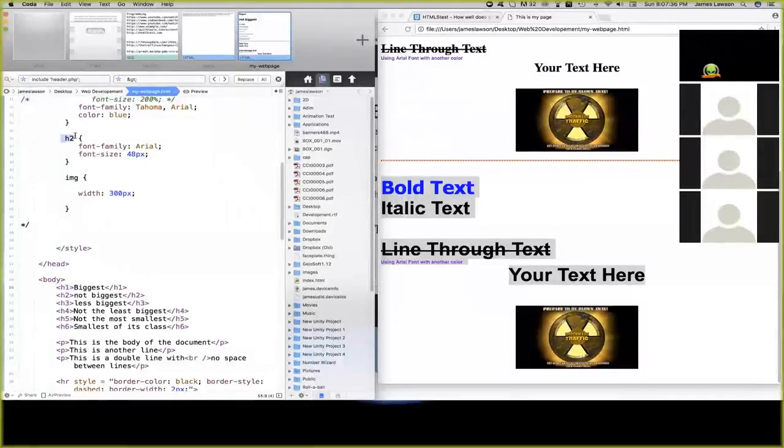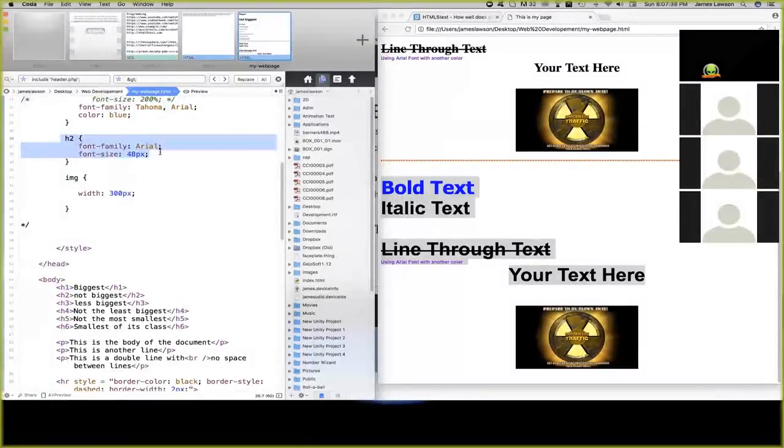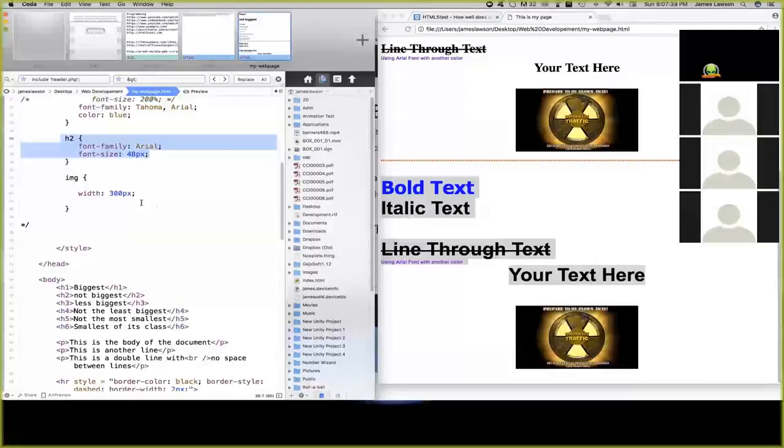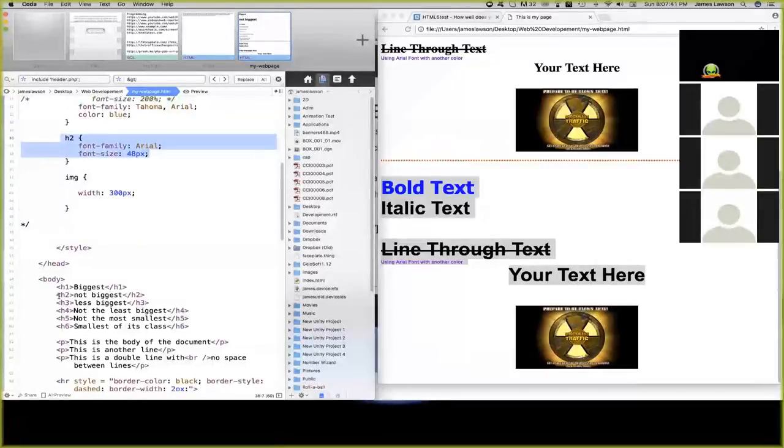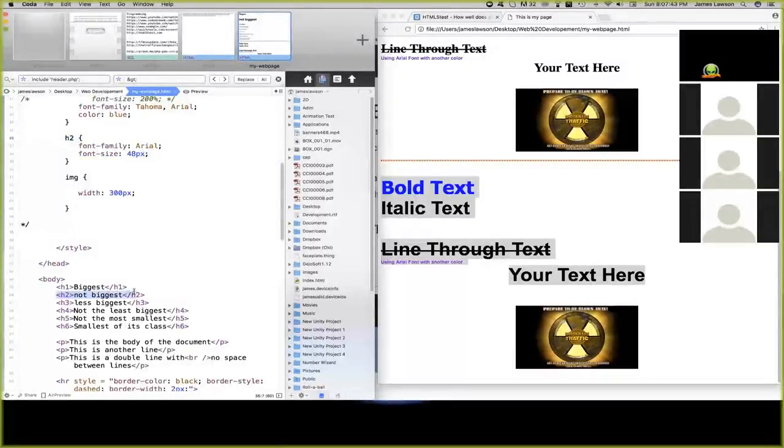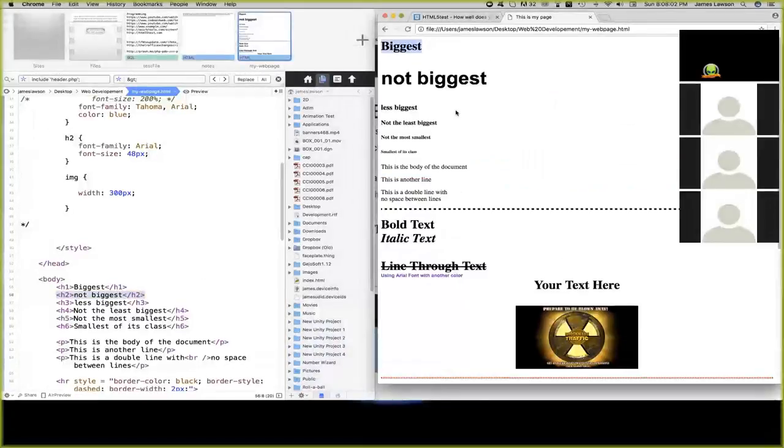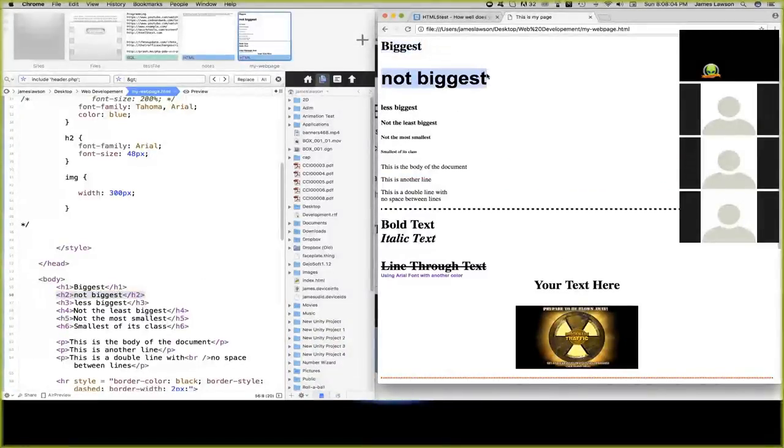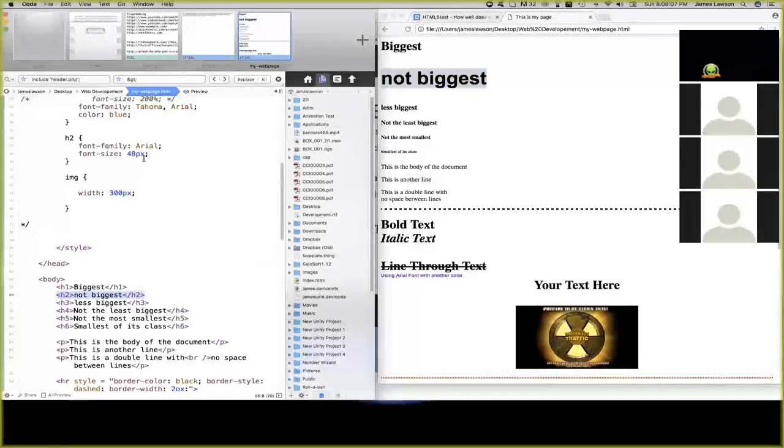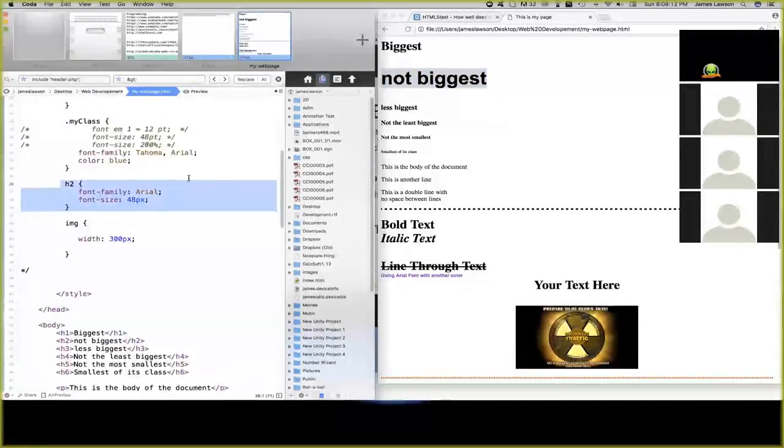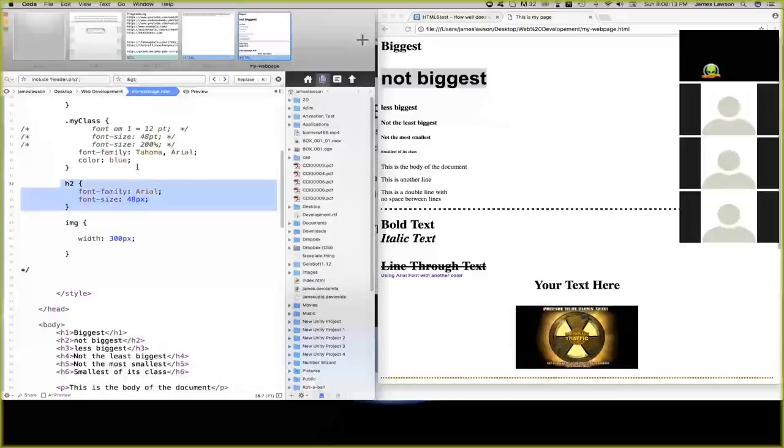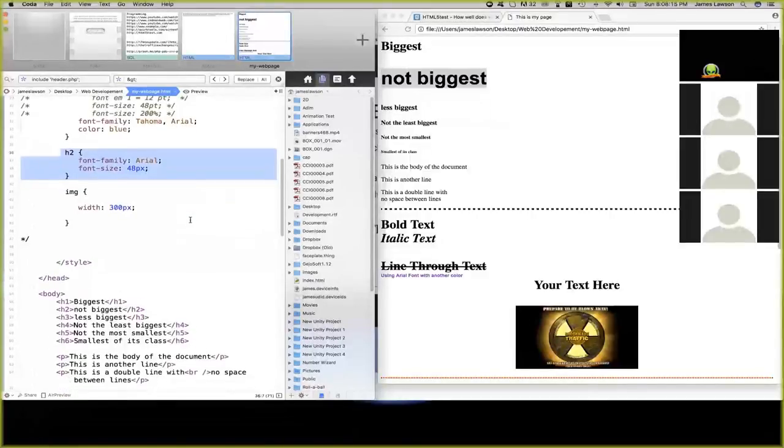I used here, H2, the font family is Arial, font size is 48 pixels. So in this case, right here, the H2, where it says not the biggest, biggest, not biggest, but in this case, it's even bigger, because I styled it here.